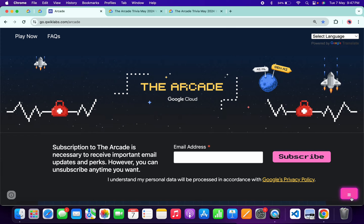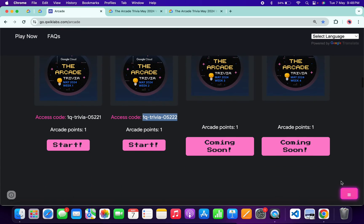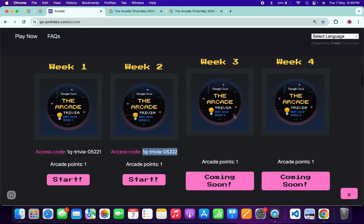Hello guys, welcome back to the channel. Finally, Week 2 of Arcade Trivia is live now. If you scroll down to the arcade page, you can see Week 2 is live.